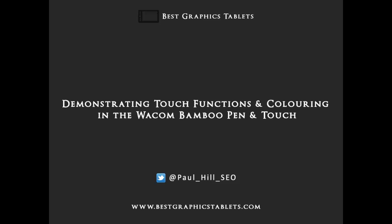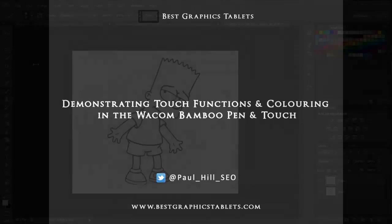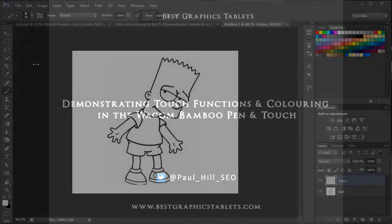Hello and welcome to this video with me Paul Hill from BestGraphicsTablets.com. In this video I'm going to be taking a look at some of the new touch functions within the Wacom Bamboo Pen & Touch graphics tablet. I'm then going to move on to some basic colouring in techniques so you can get a bit more exposure to the pen and tablet and see it in action. Okay, so let's get started.